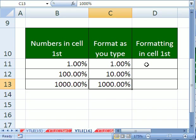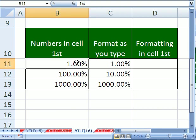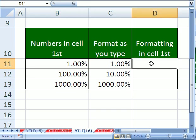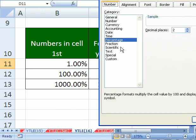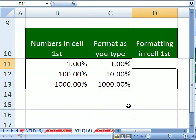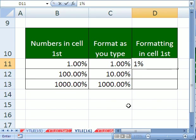Now, here's the weird thing. Here we had a number first and formatted. Here we formatted as you type. But watch this. I've pre-formatted this. And if you don't believe me, Control 1, I pre-formatted as percent. And watch this. If you type the number 1, you see how that percent symbol pops up?